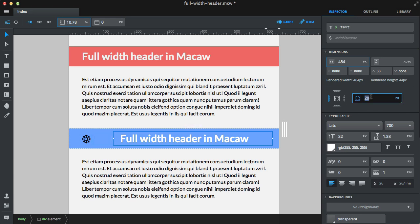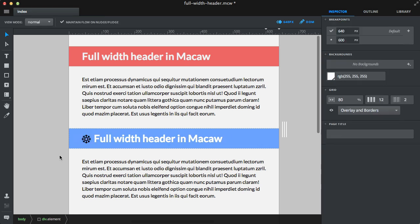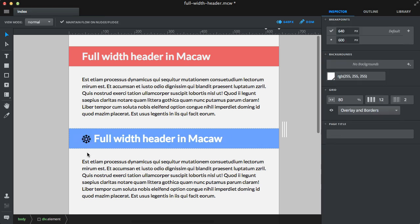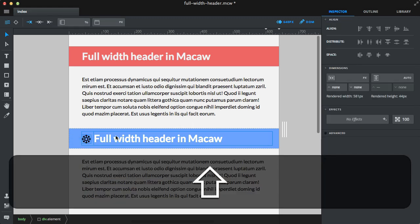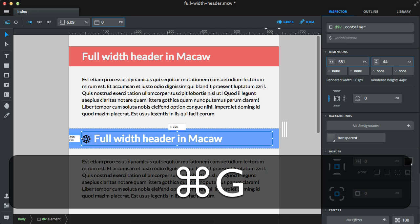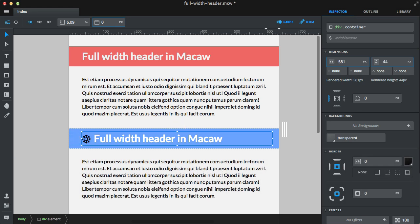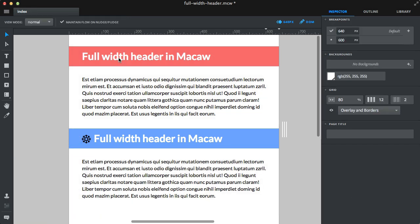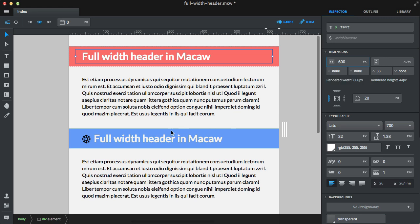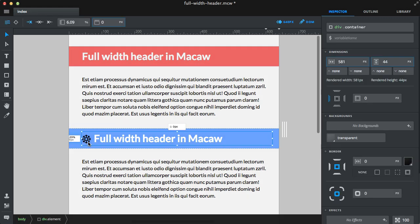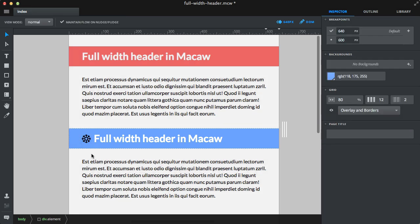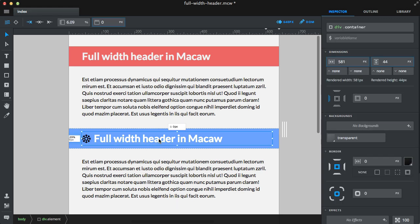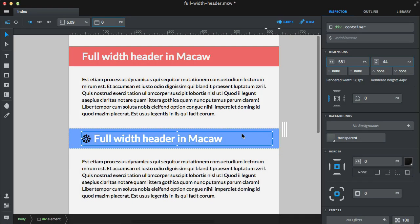We don't need that padding on the left hand side. But let's group those two together. Okay, let's check how that previous was done. Okay, it had 600 pixels. Let's do some small tweaks. Just to line up. Okay, and let's check how it behaves.